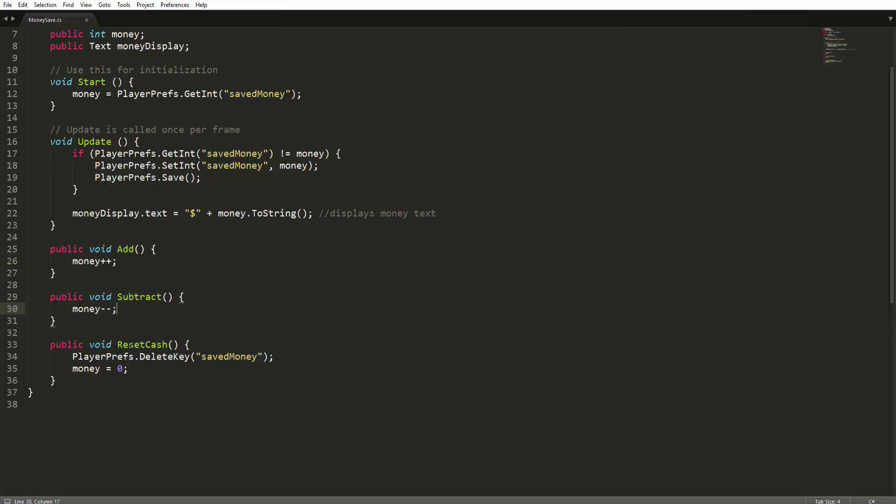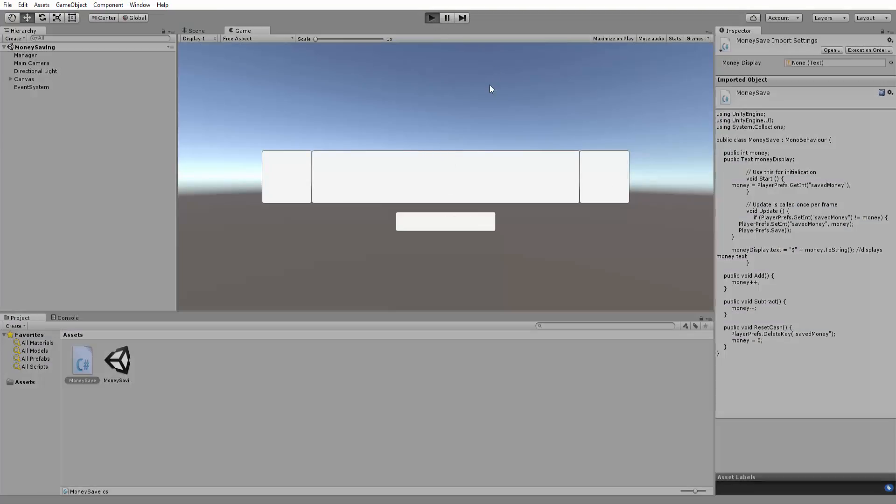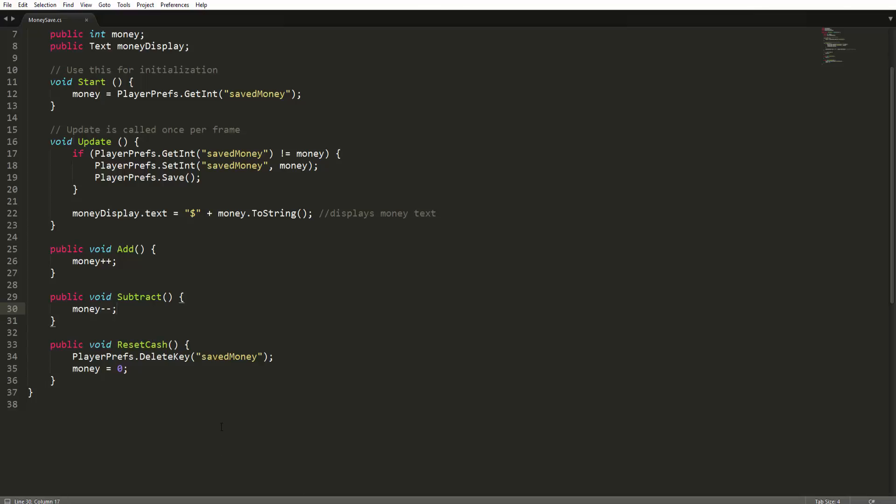And in our reset cash, which I actually never mentioned just yet, if we go back over here and launch up the game, you'll be able to see this reset cash button. And when I press it, it resets the cash right back to zero. So how does it do this? It's quite simple. All it does is delete the key of save money from our PlayerPrefs list, and then money is set all the way back to a defaulted zero.